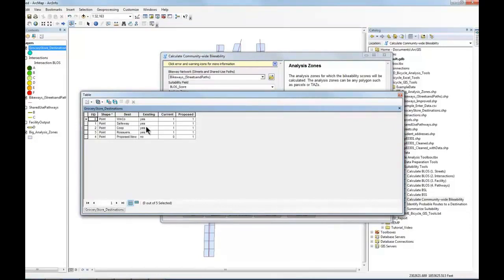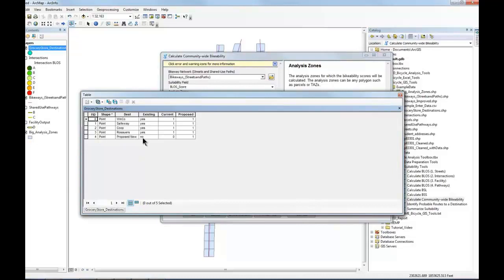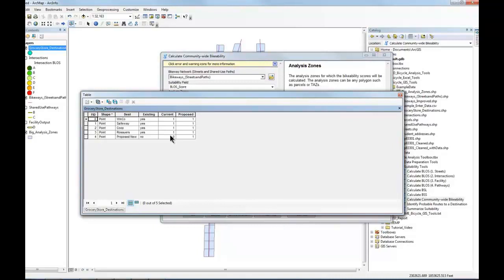Those are existing. And then there's this fourth grocery store, which is proposed, and it's not existing. Well, what we're going to need to do is associate points with each destination. So we'll give equal points to all the grocery stores, but we could give more points to a particular grocery store if we wanted. We'll give equal points to all of them.